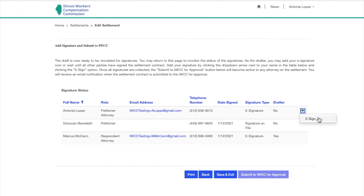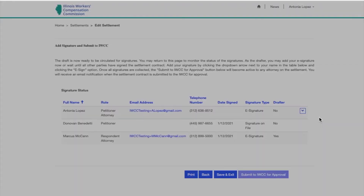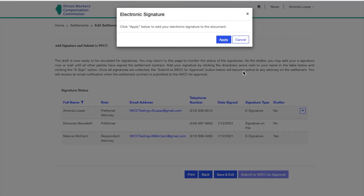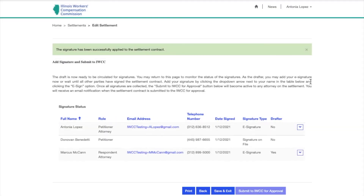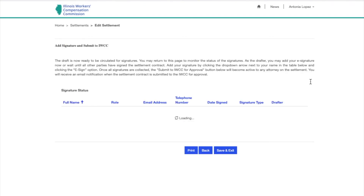On the last page, you can e-sign the contract by clicking the arrow to the right of your name and clicking e-sign. If you are the last person to sign, the Submit to IWCC for Approval button will activate.